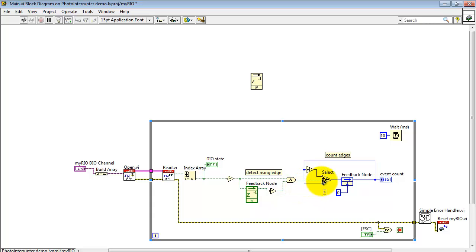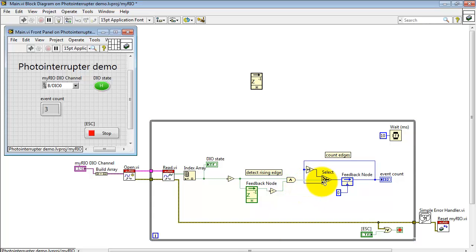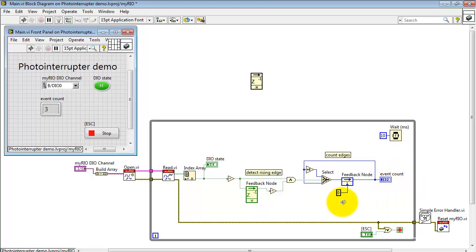Now this boolean signal going high indicates that we've just detected an edge and that means we're supposed to increment the event count. Here's where it's displayed and it's actually stored in this feedback node right here.